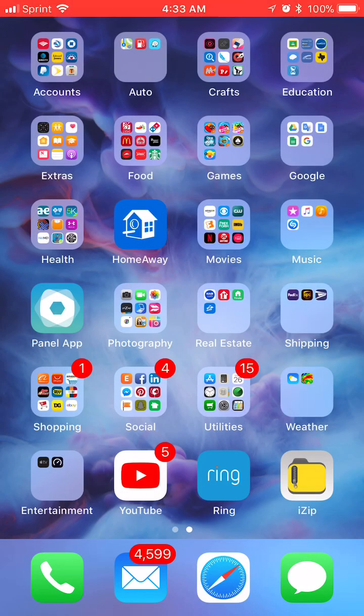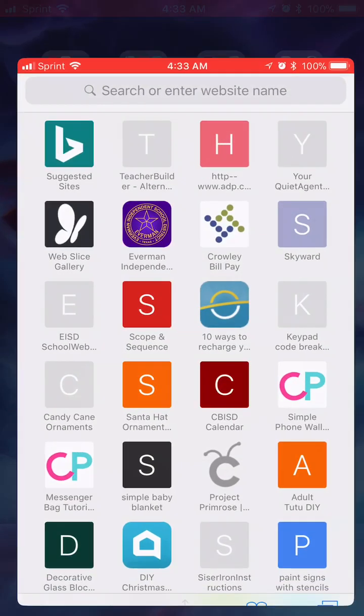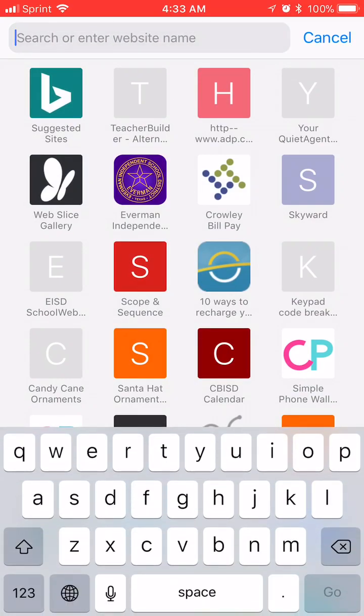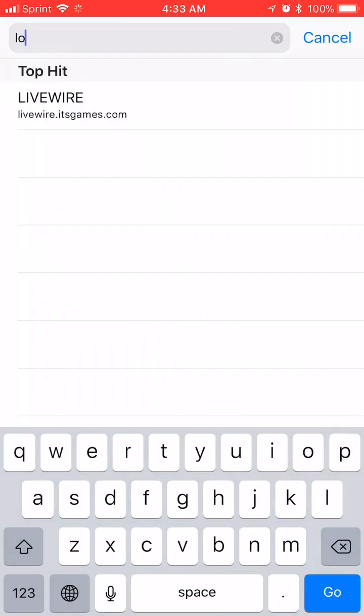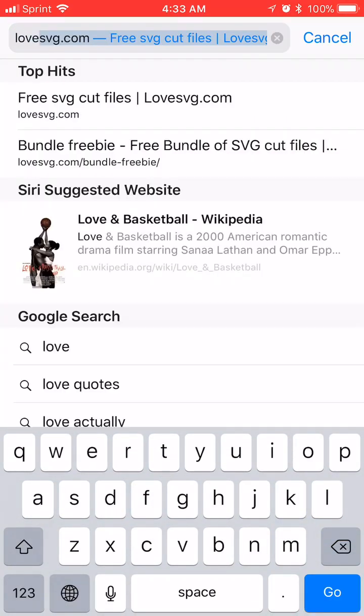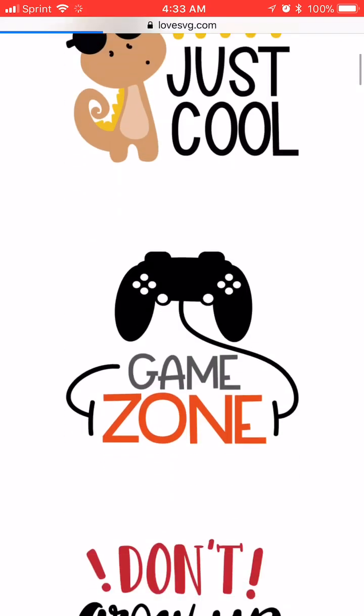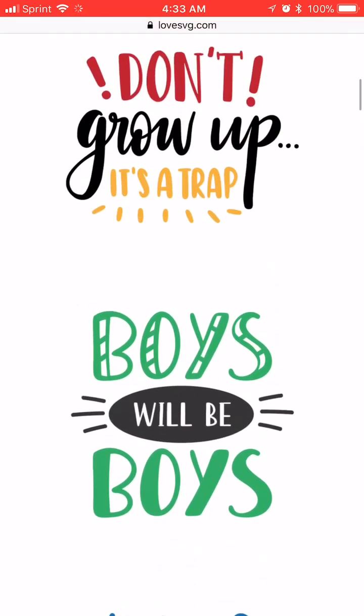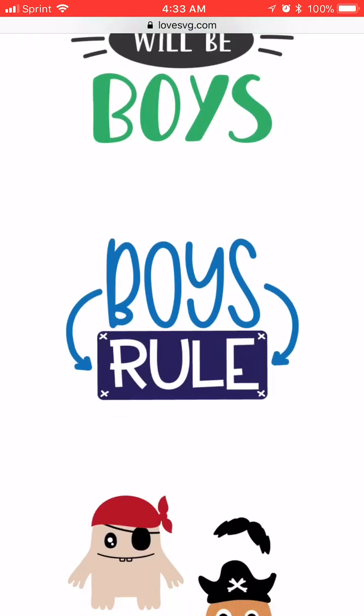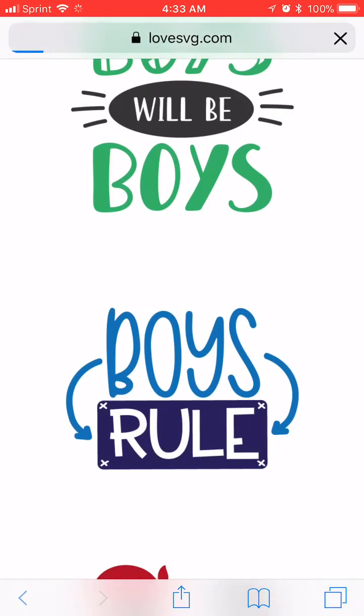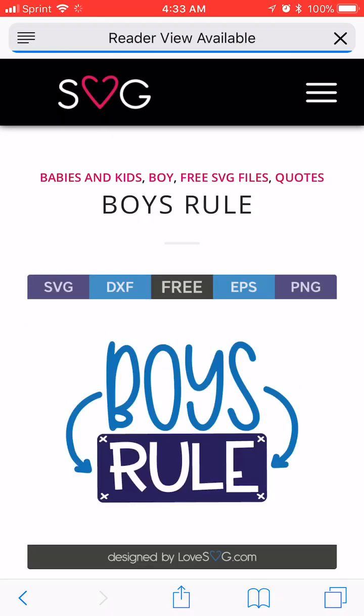First you have to find an SVG image. I have a lot that I have saved on my Google Drive but I'm going to go to a new one in case you just happen to be looking around and come across one. So let's just find one here. This one looks cute. Boys rule.